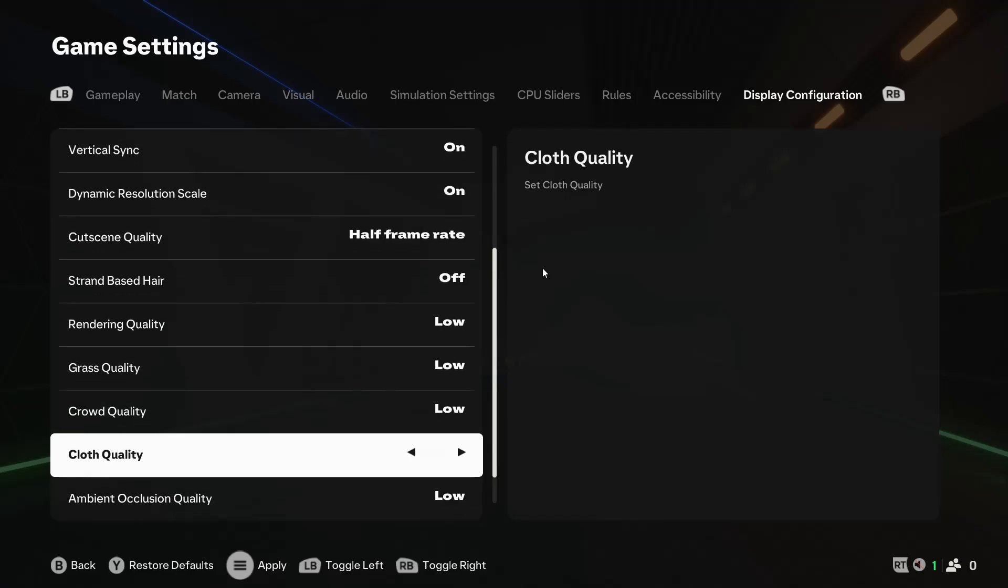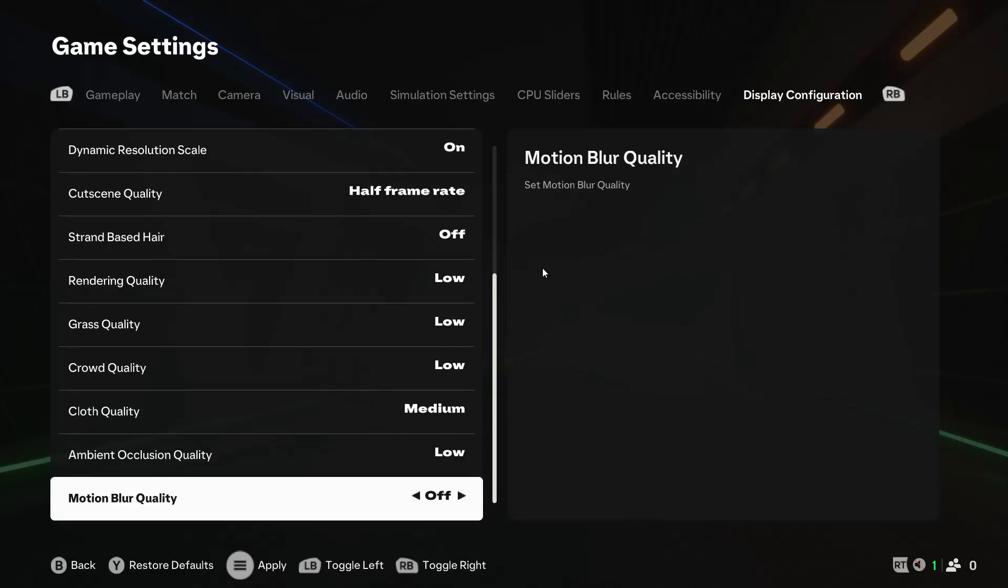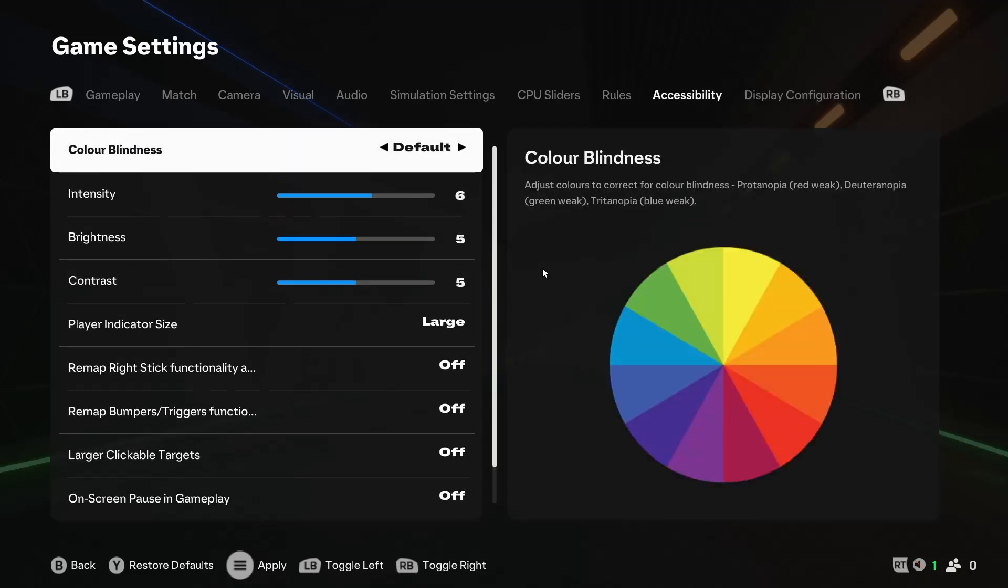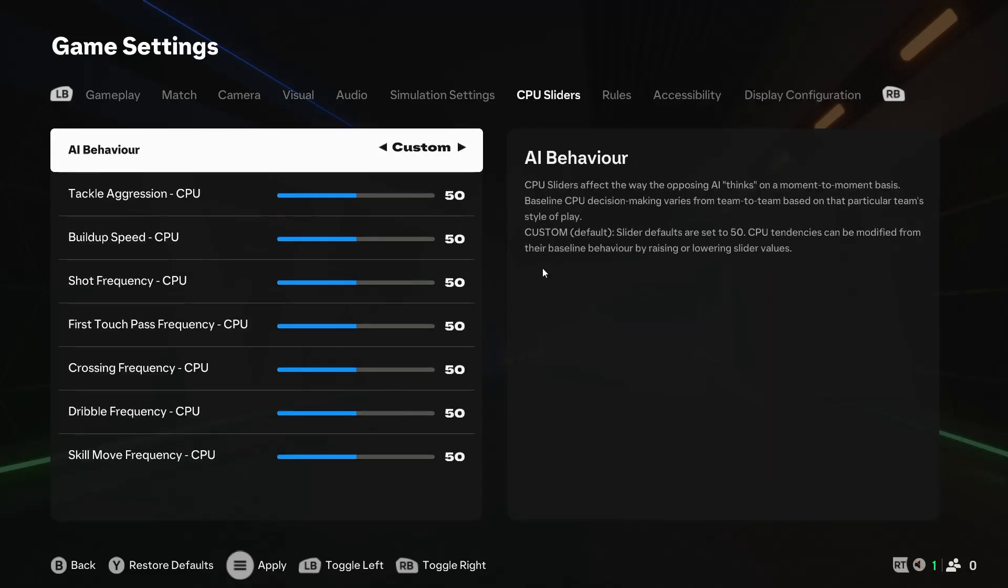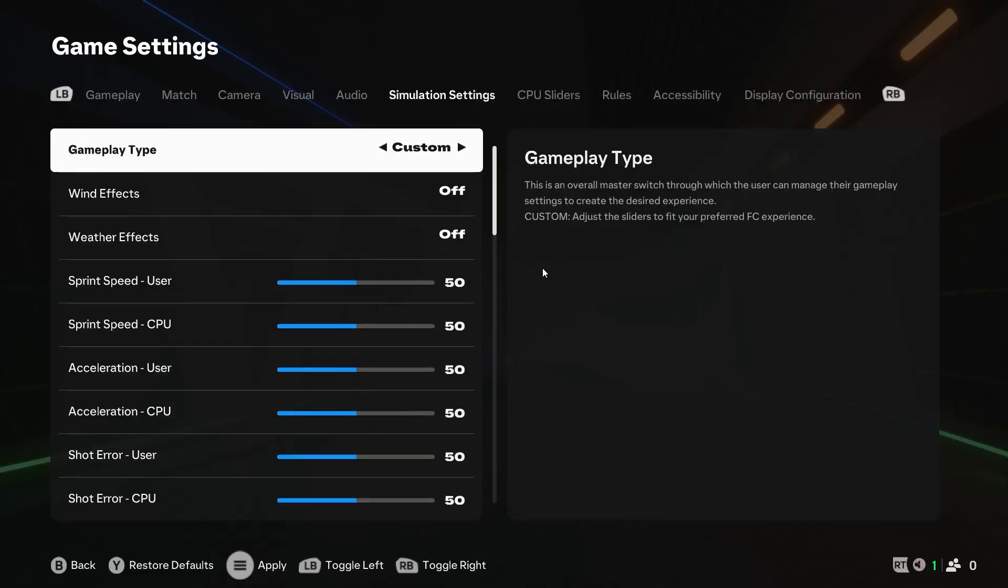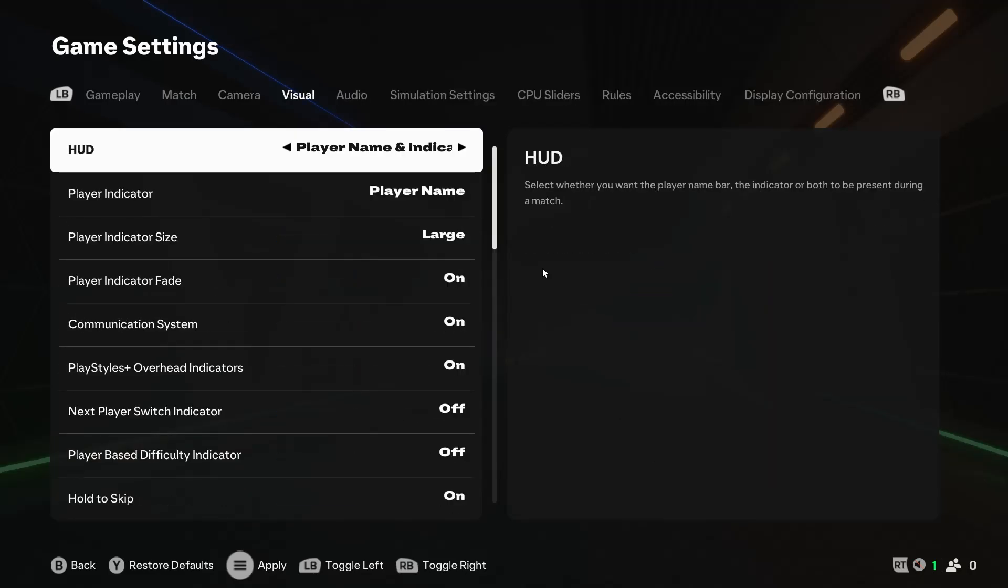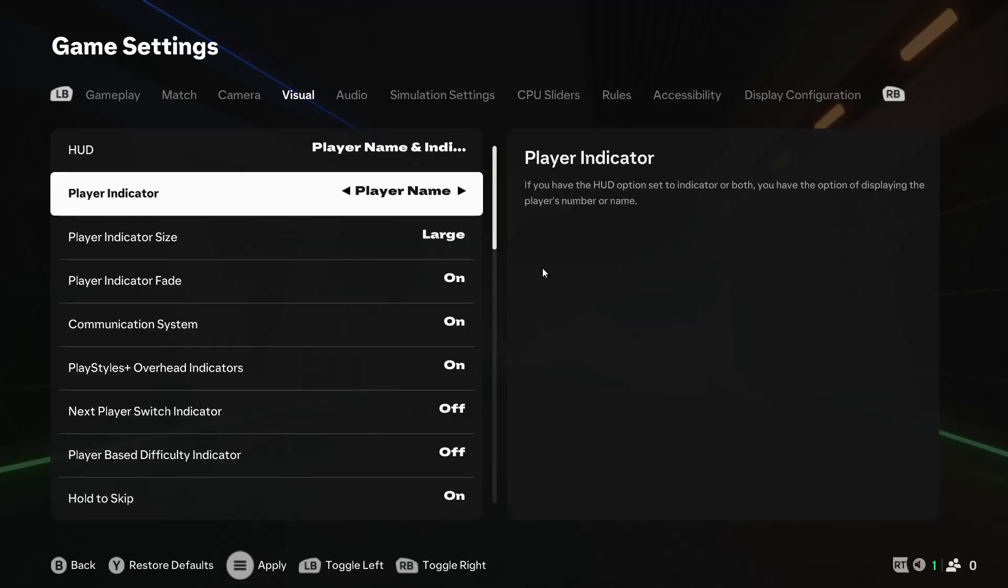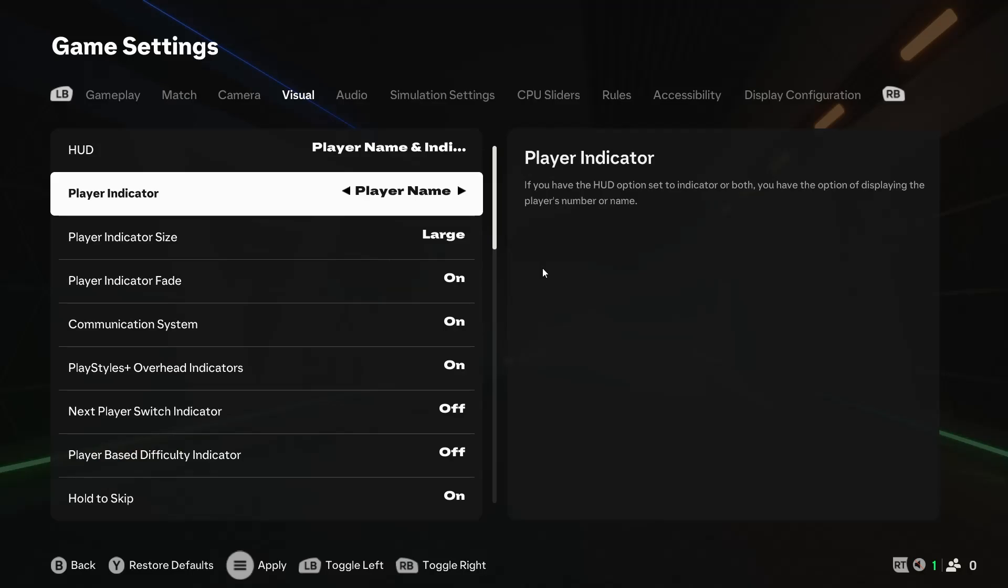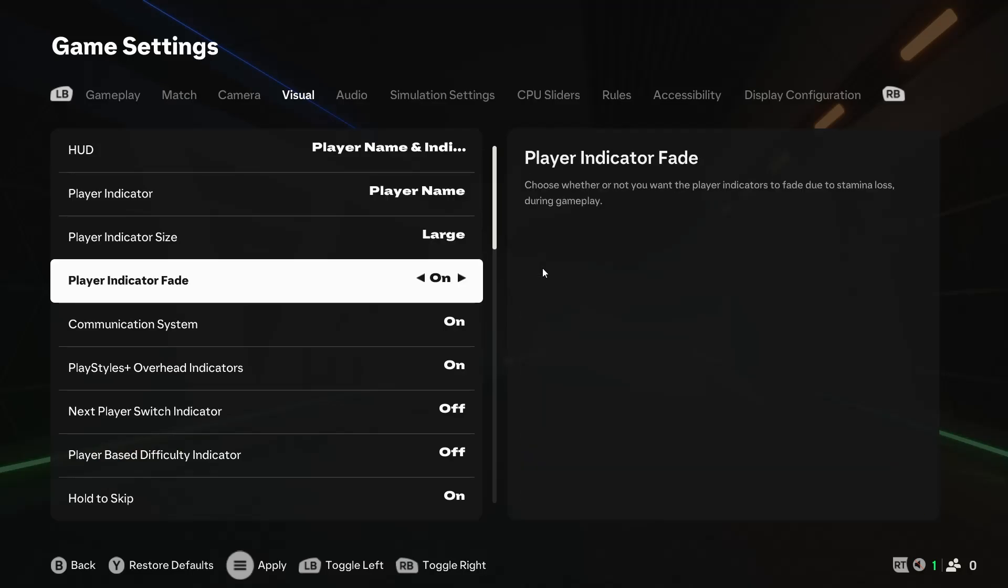Ambient Occlusion and Motion Blur should all be set to, you guessed it, low. Now there are a few more things that can eat up your video memory and cause lag.